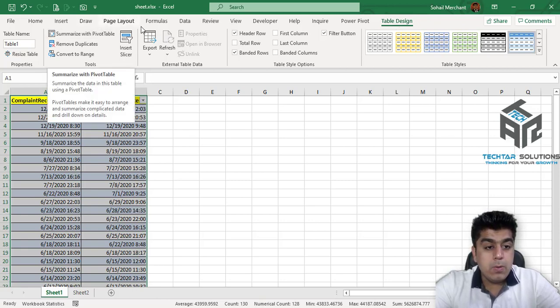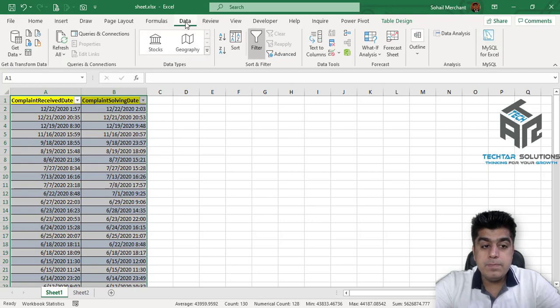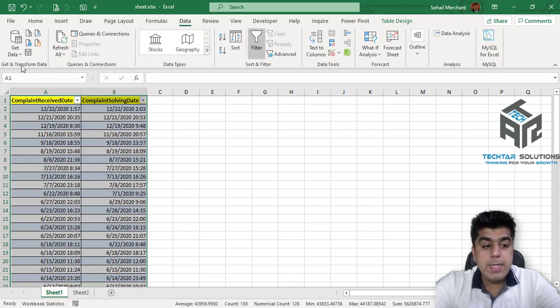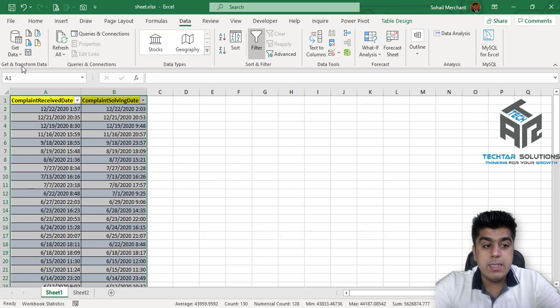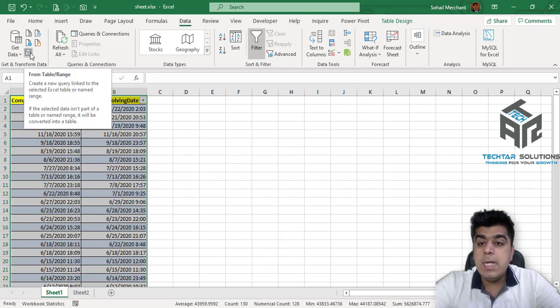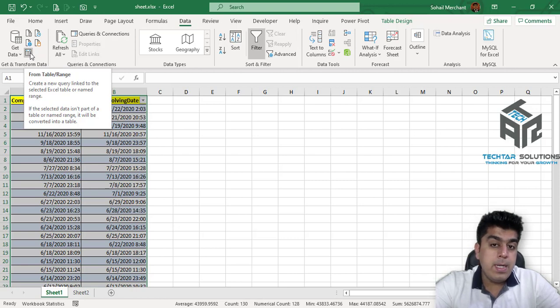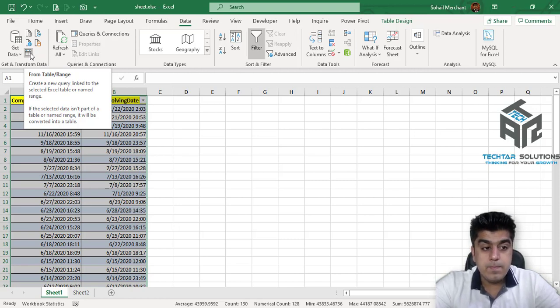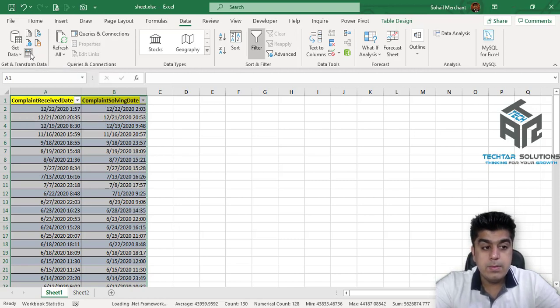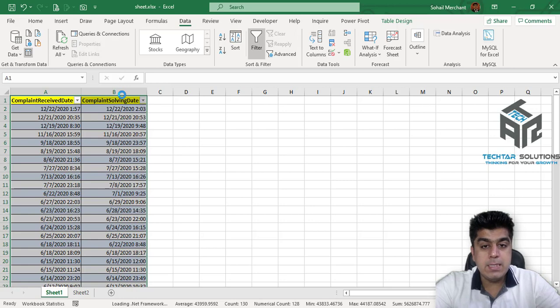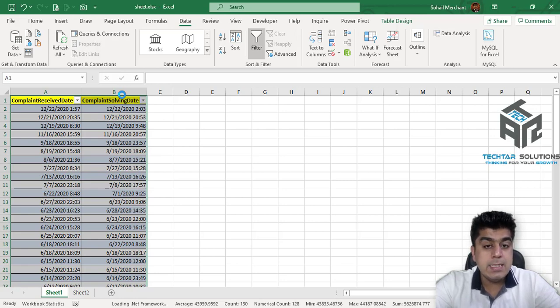Now, go to Data. And here you find Get and Transform Data option. And here you get the option to import your data from table and range, click on it. It will take few seconds to load Power Query engine and get your data inside Power Query.